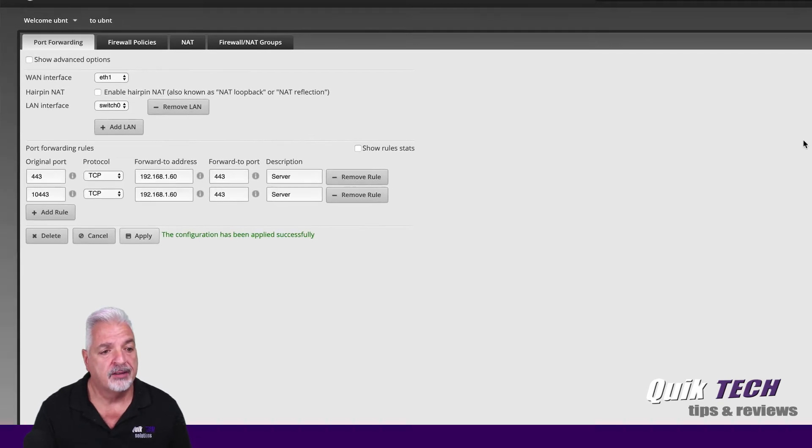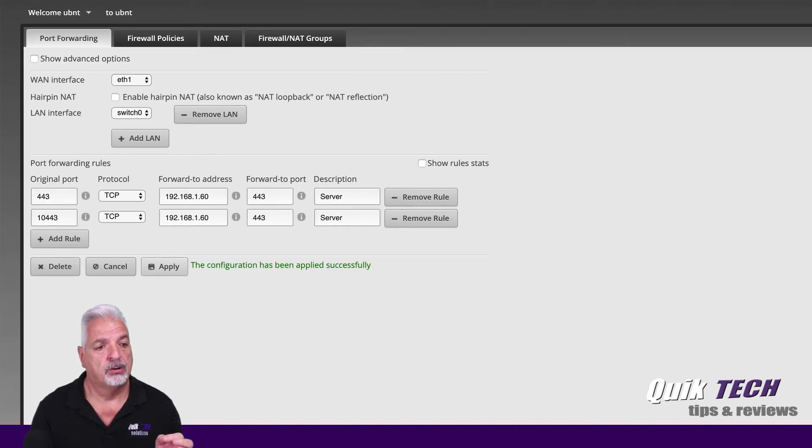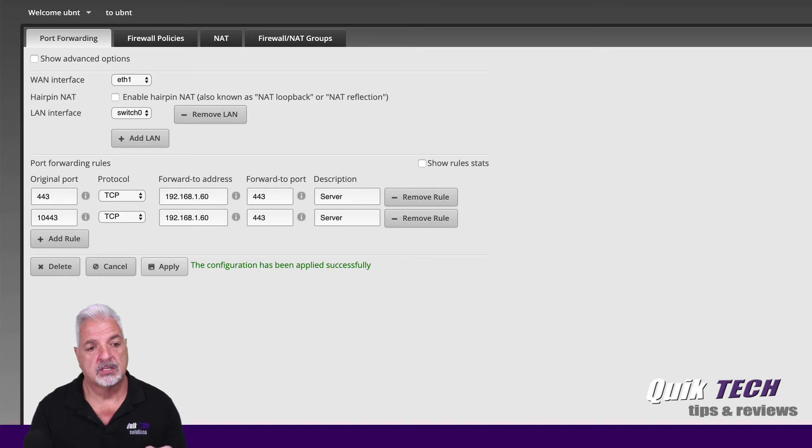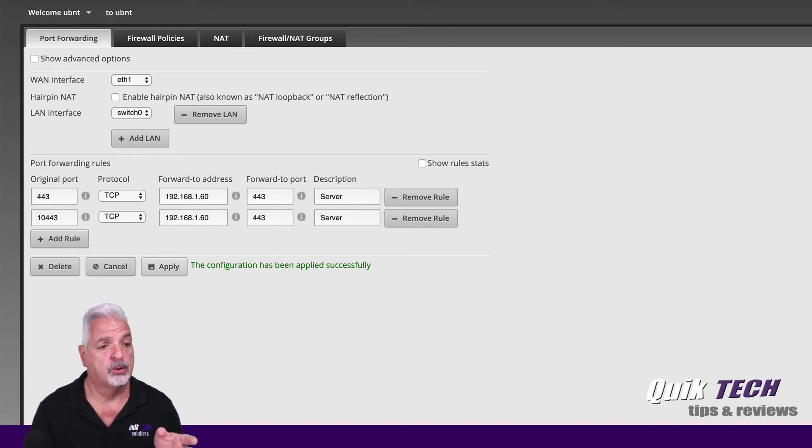So if you look here, I have two basic rules set up. We're going to forward port 443 to an internal server to the forward port of 443 and the same thing with port 10443. We're going to forward that internally to port 443.